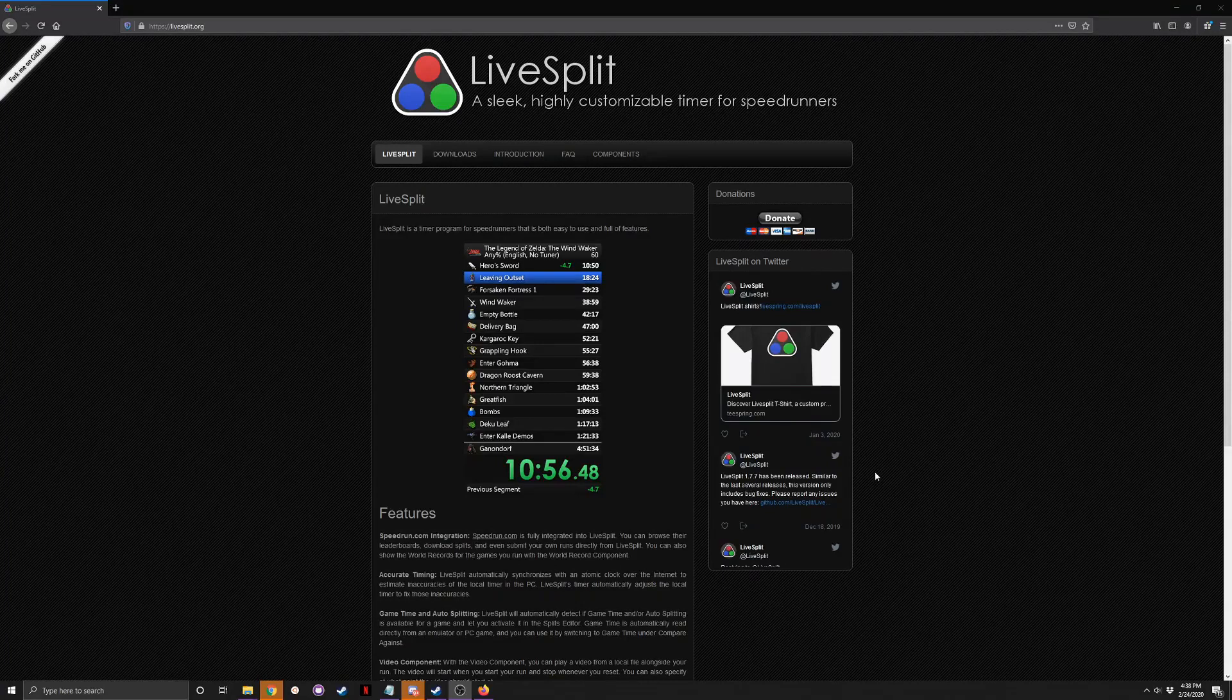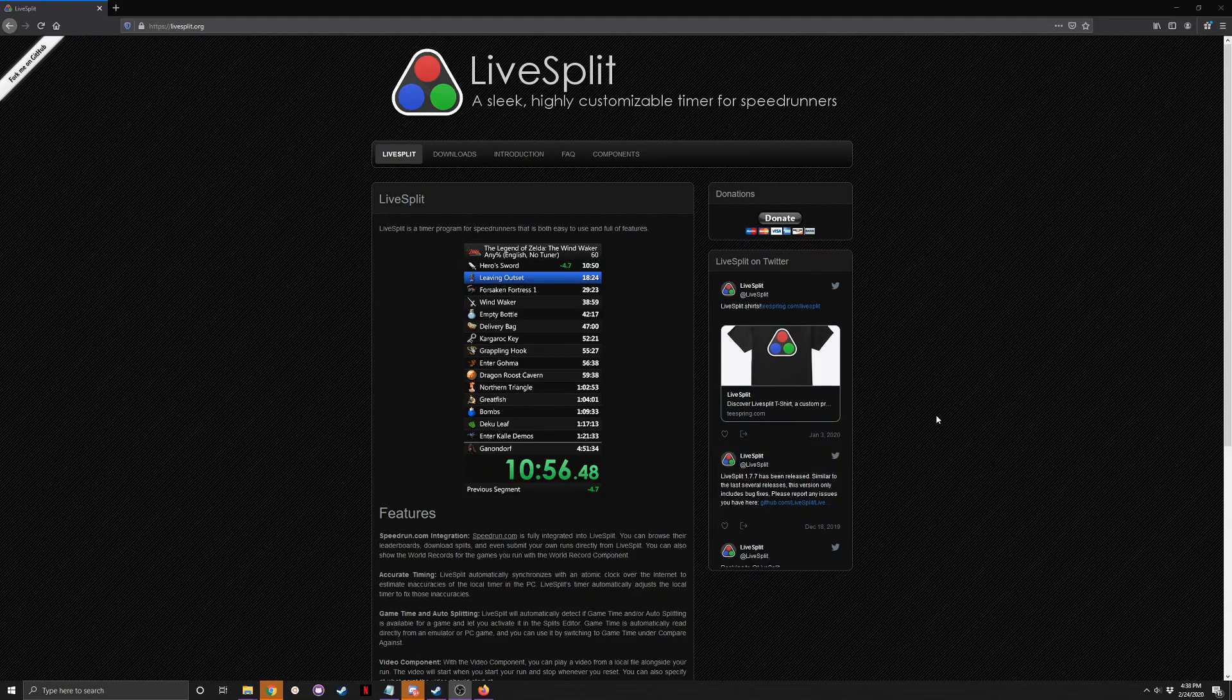Hey, what's up guys? So I'm just going to be showing you really quickly how I set up the load remover for Dying Light.